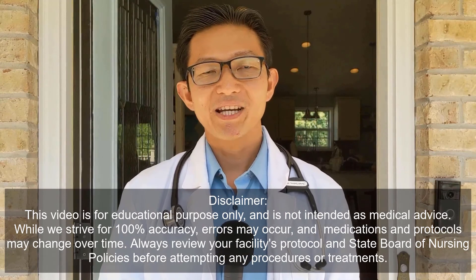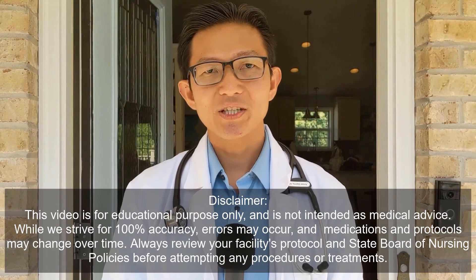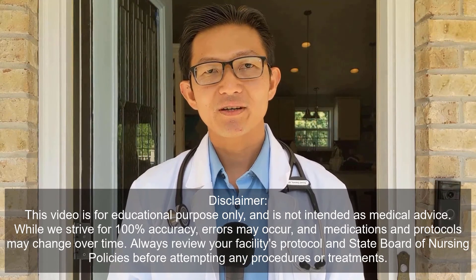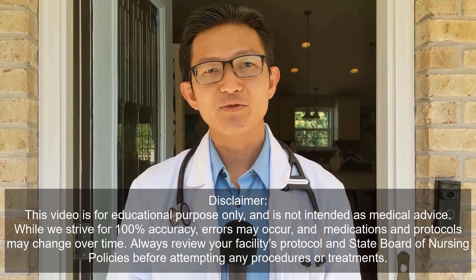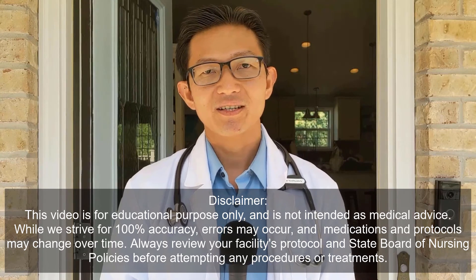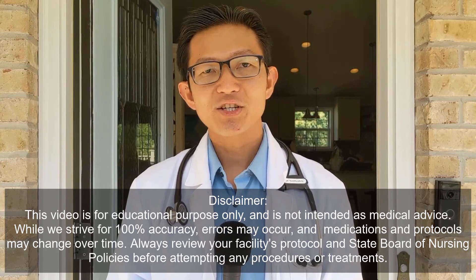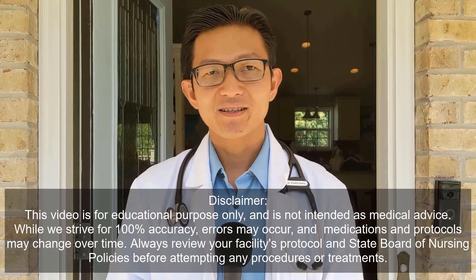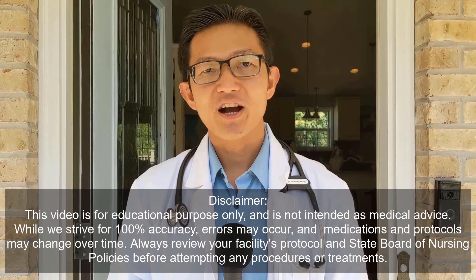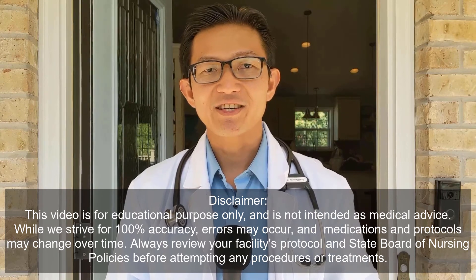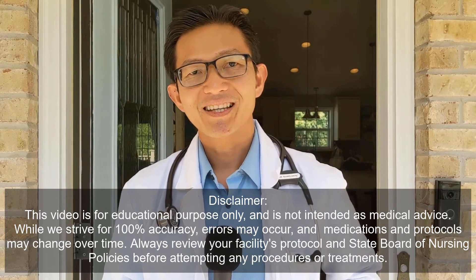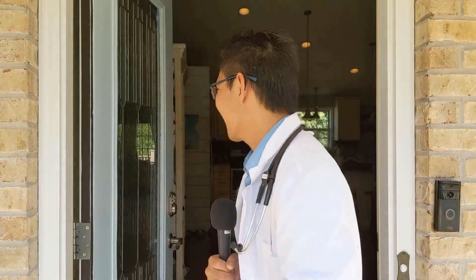Hey guys, my name is Ronald Sulimto. I'm a registered nurse and also a family nurse practitioner. Welcome to my channel, Nurse Track 101, where nursing concepts are made easy just for you. Let's get started.